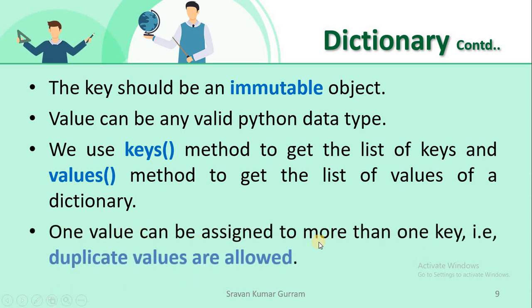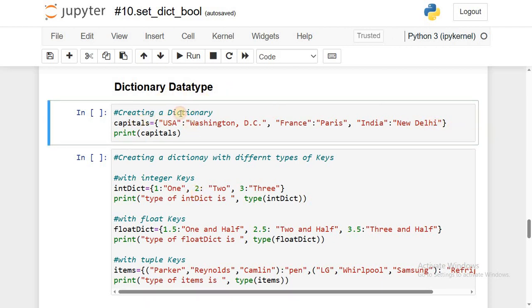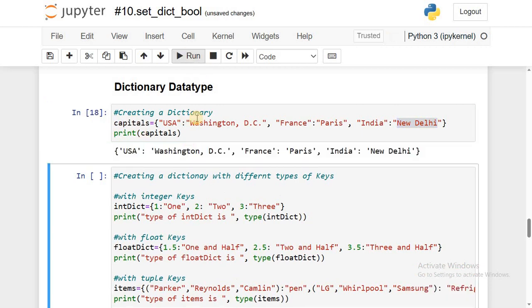One value can be assigned to more than one key, meaning duplicate values are allowed. Now let's implement the dictionary data type. I'm creating a dictionary named 'capital'. Elements are in key-value pairs: 'USA' is a key and 'Washington DC' is its value (the capital city of USA), then 'France' colon 'Paris', and so on. You can create any number of key-value pairs. Use print with the dictionary object name to display it.